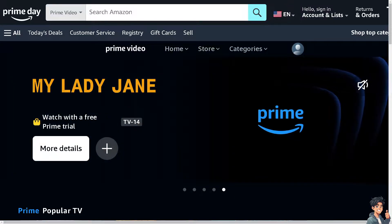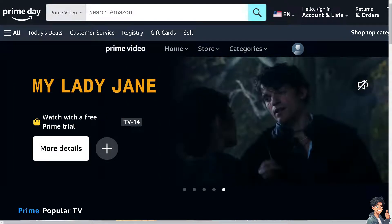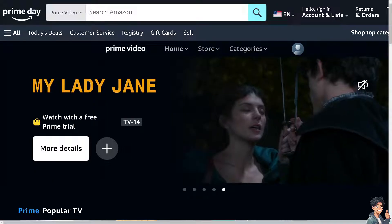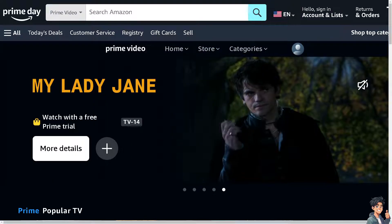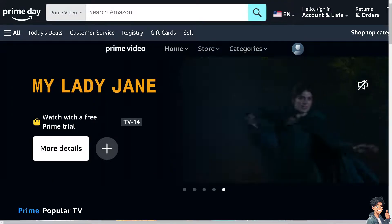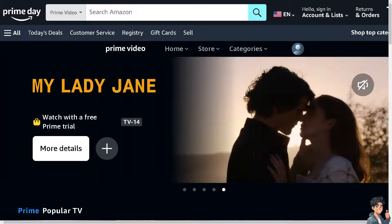Welcome back to this guide. In today's video, we are going to show you how to check price history on Amazon. Let's begin.